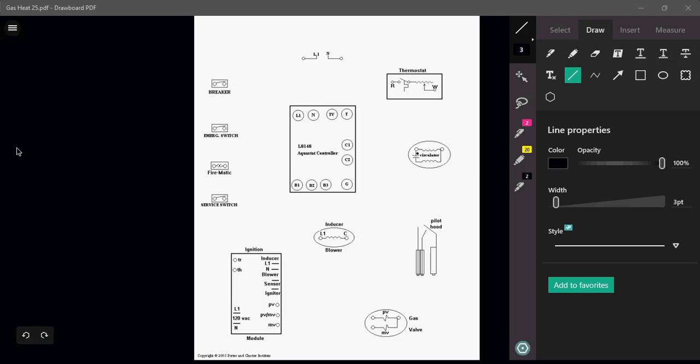Alright, with this video we're going to show and demonstrate how an L8148 Aquastat controller is wired into a high efficiency gas-fired boiler with an inducer motor.